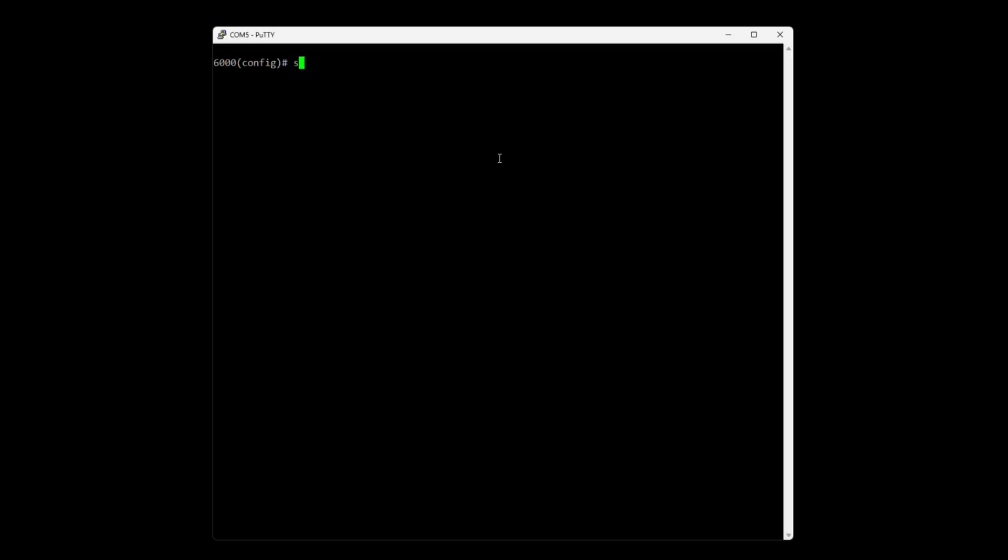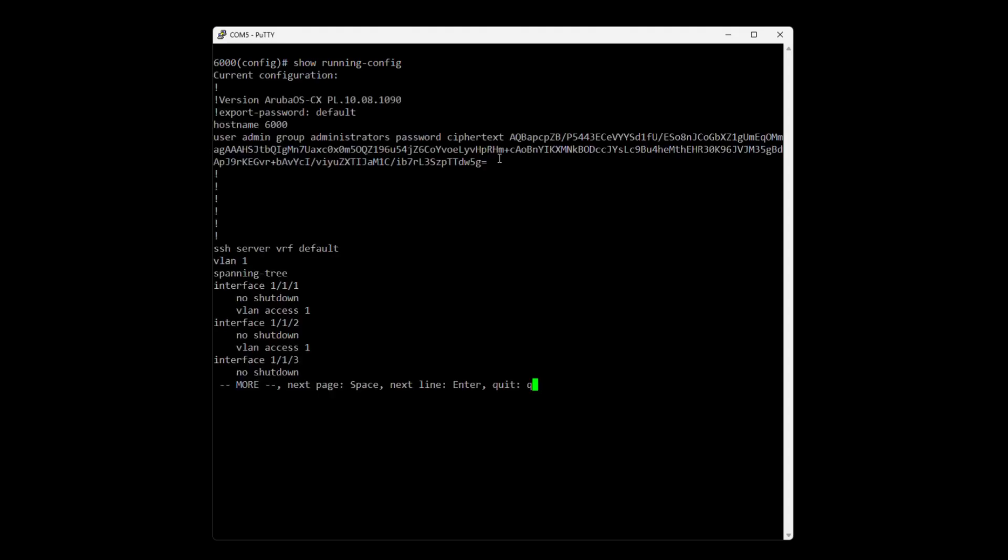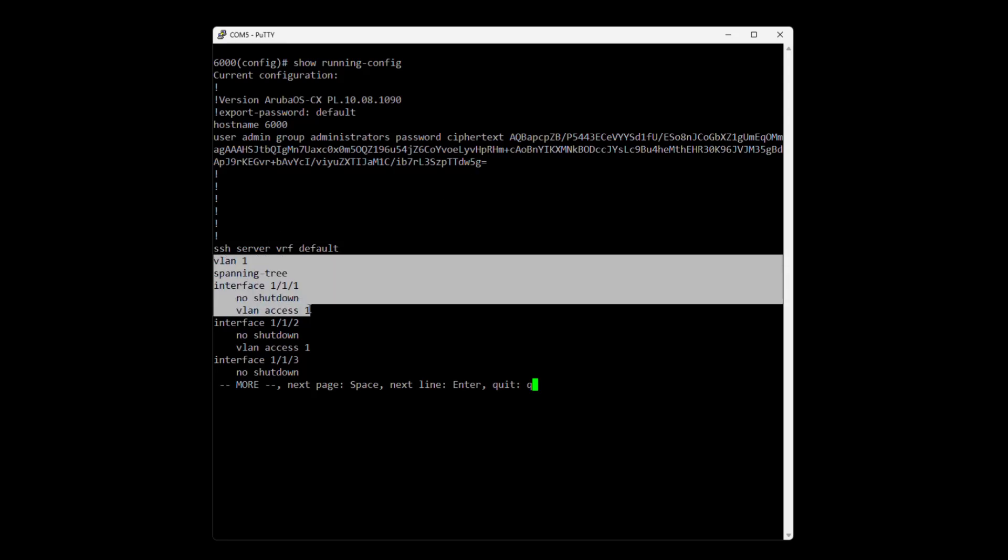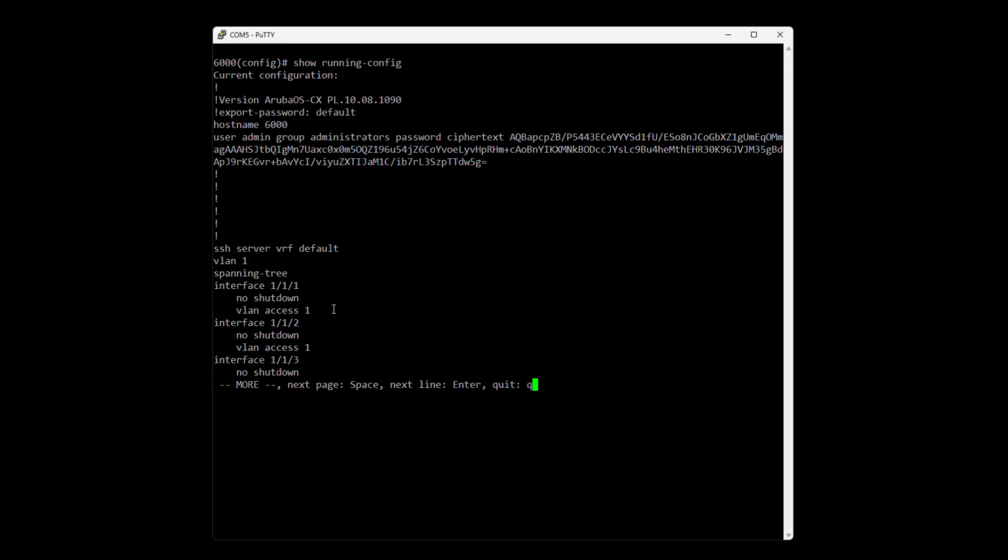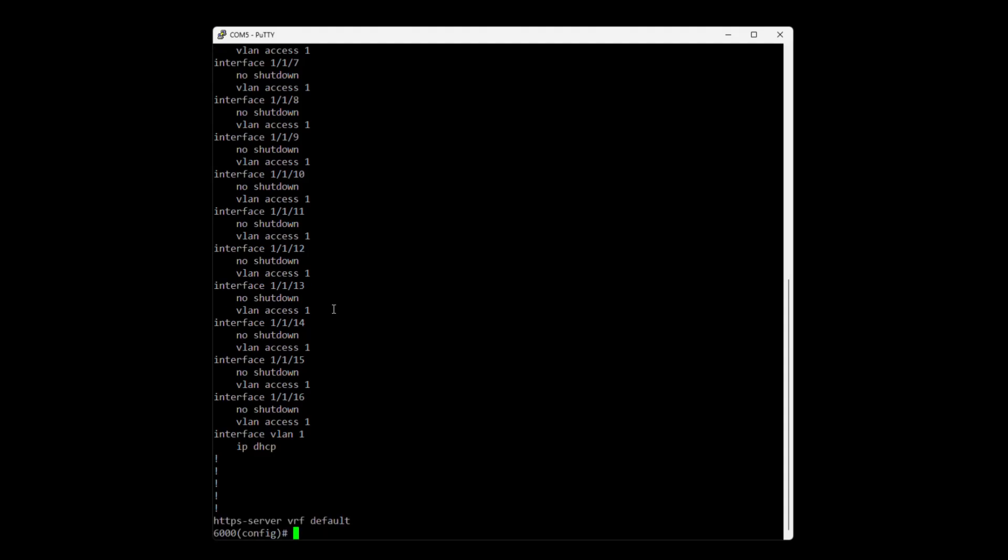And here is a factory default switch so if we do show running config we will see that this one only has one VLAN on all the interfaces. Yep, it's a default config switch.